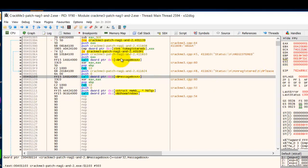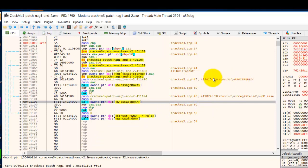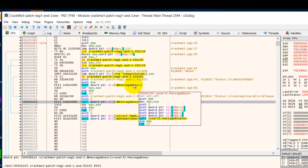All right, so now we are going to examine this code. So above it, if you look further up, we can see this is a good message which says status registered and this is shown by this message box.